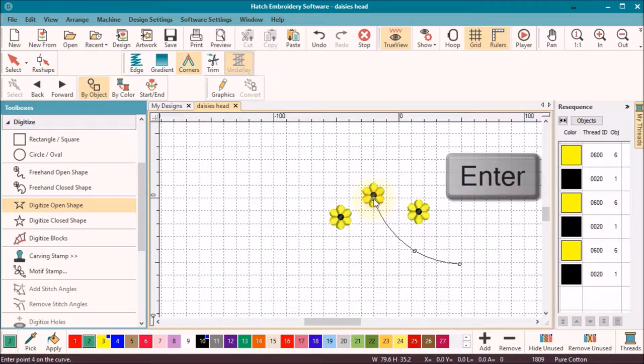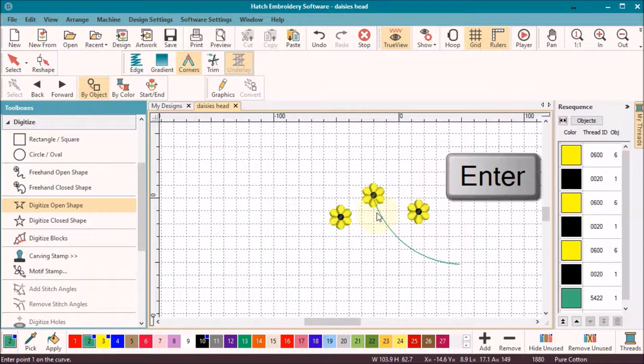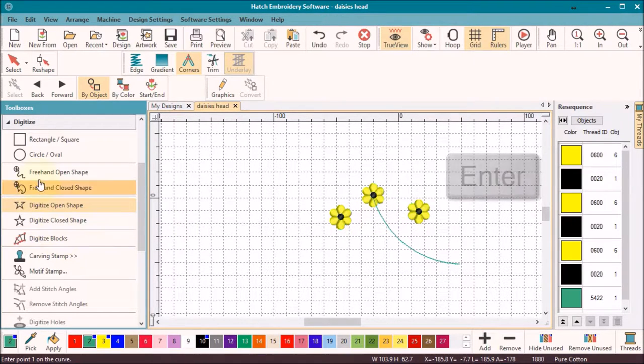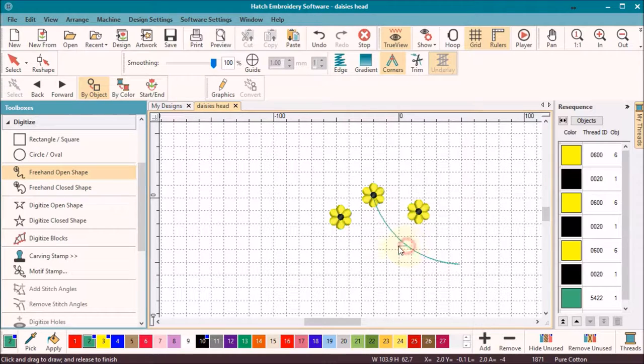Alternatively, you have the freehand open shape tool, which is ideal for using with a drawing tablet and stylus, or click, hold, and drag with the mouse left button for a beautiful flowing line.